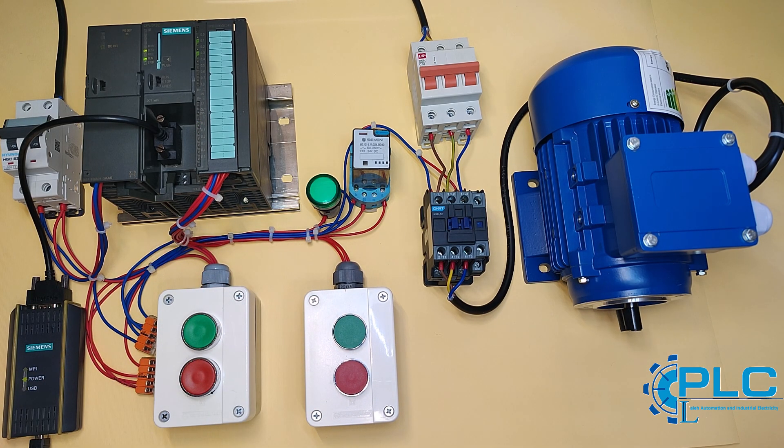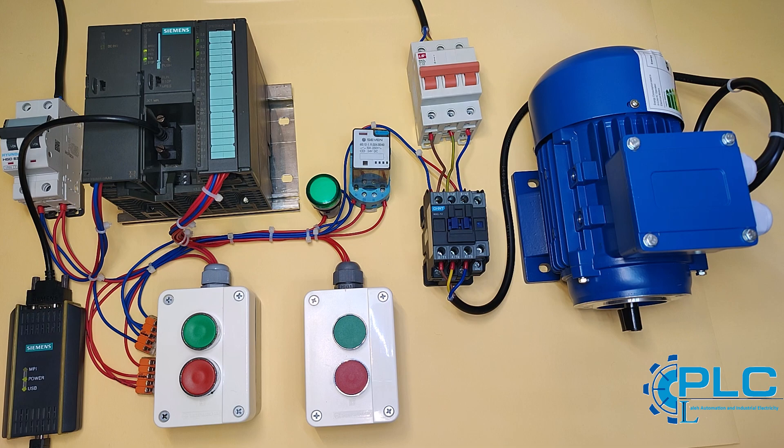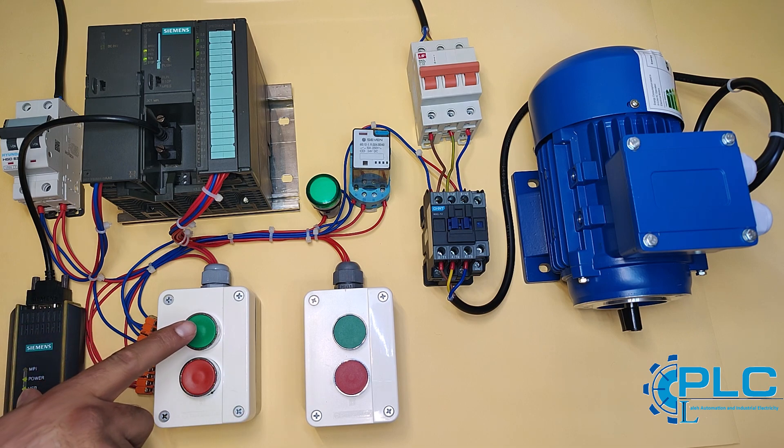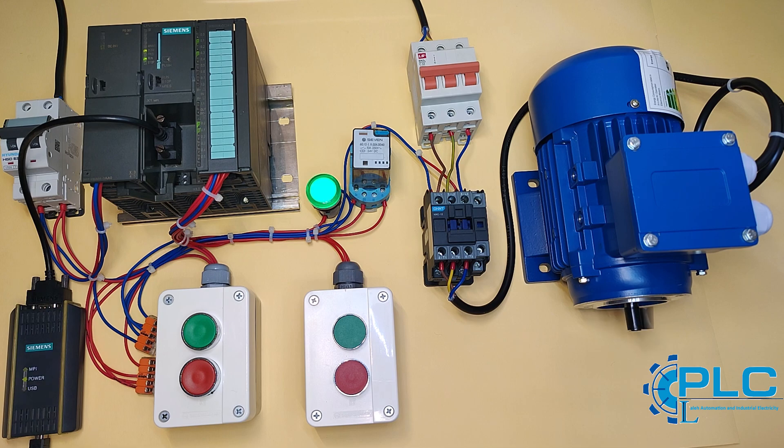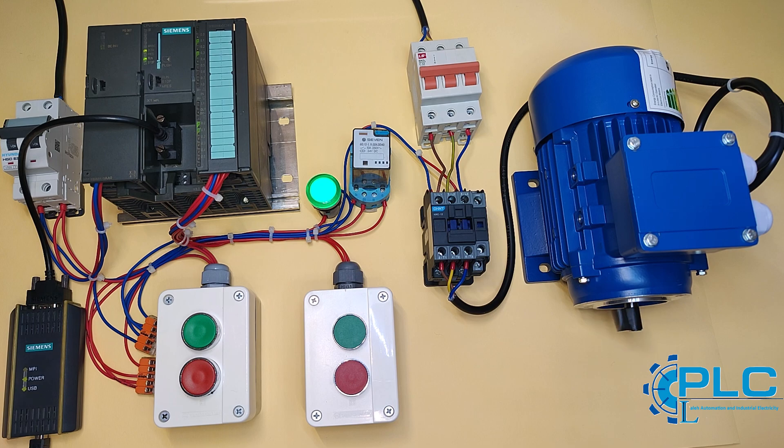Let me break it down for you. I have two sets of start and stop buttons. Press the first start button, and the motor runs. Press the stop button, and the motor stops.